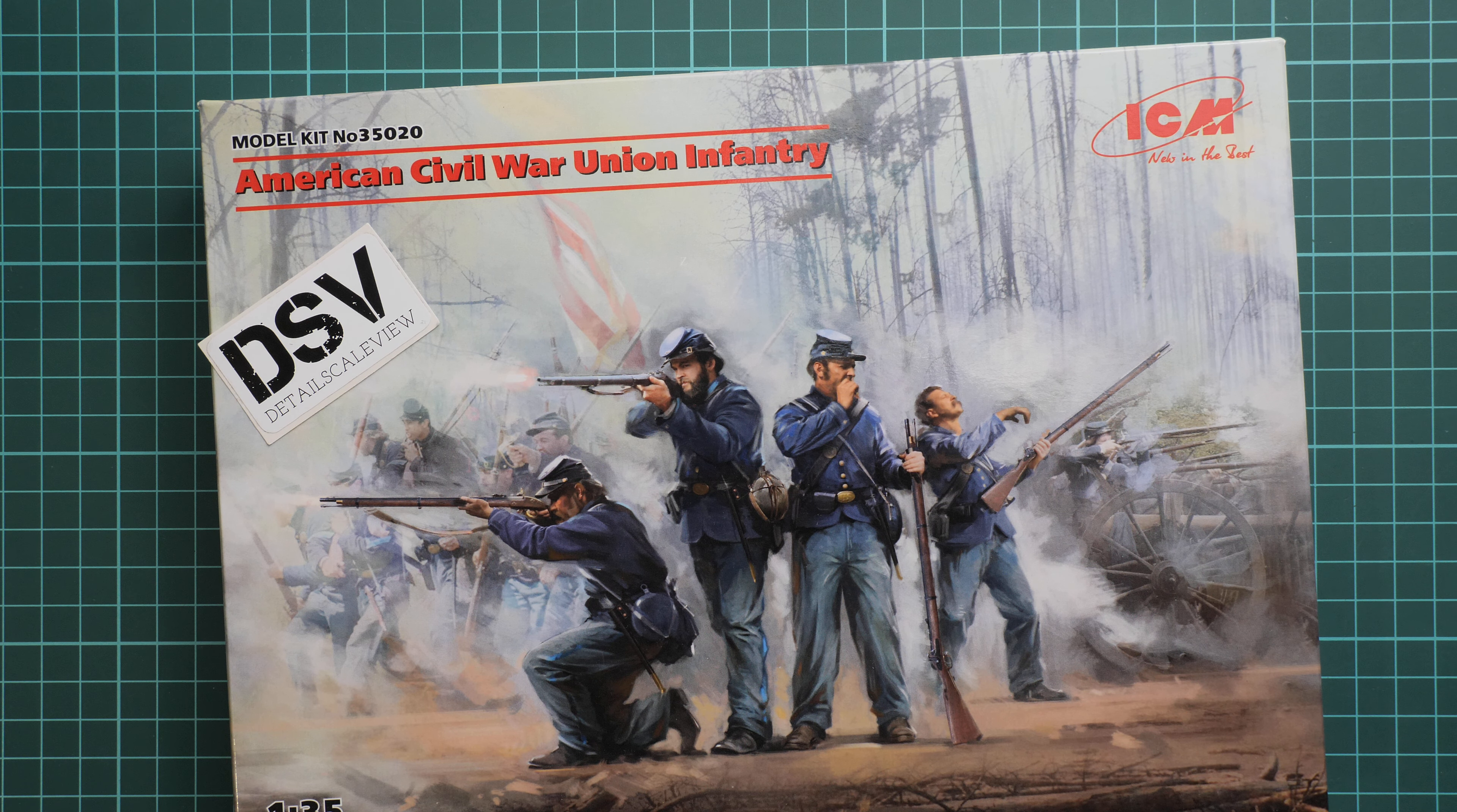It is made in 1:35 scale and depicts American Civil War Union infantry. As you can see it's part of a new series which depicts various sides of this conflict in 1:35 scale, and it might be a good opportunity to build an unusual diorama in such a popular scale.